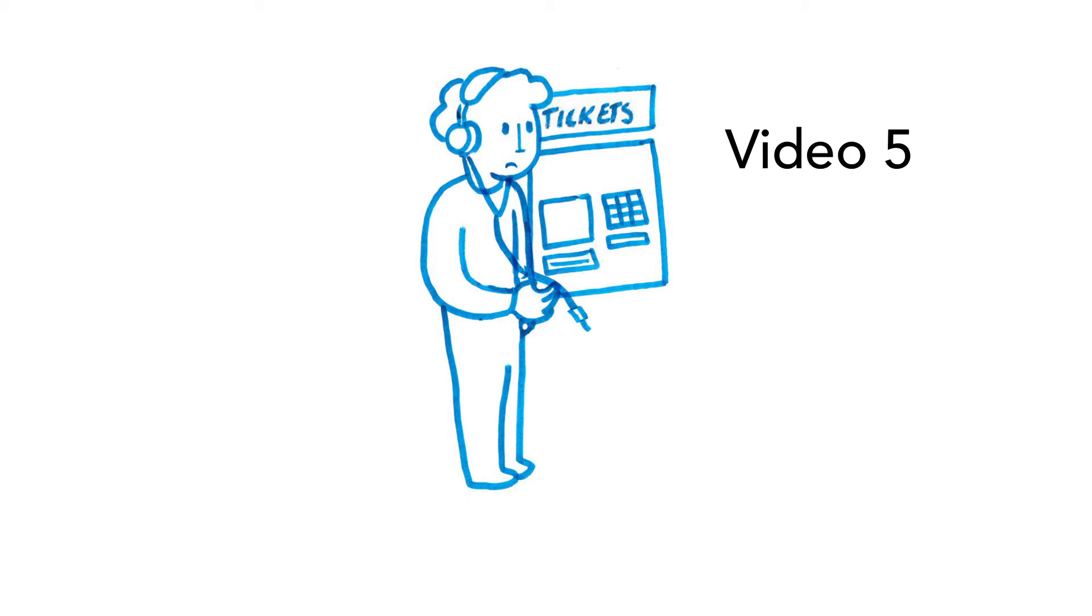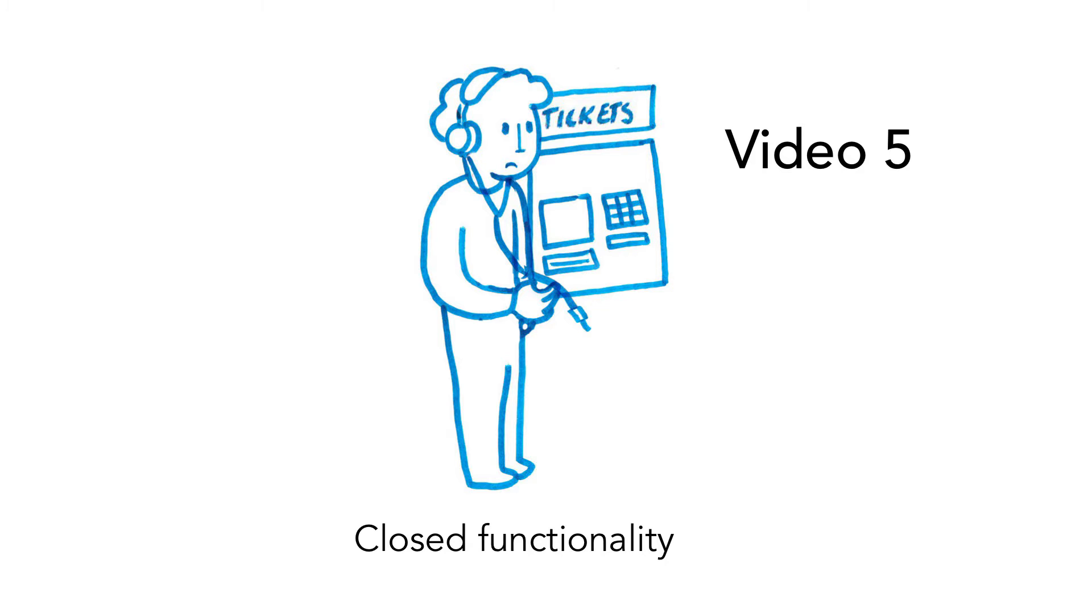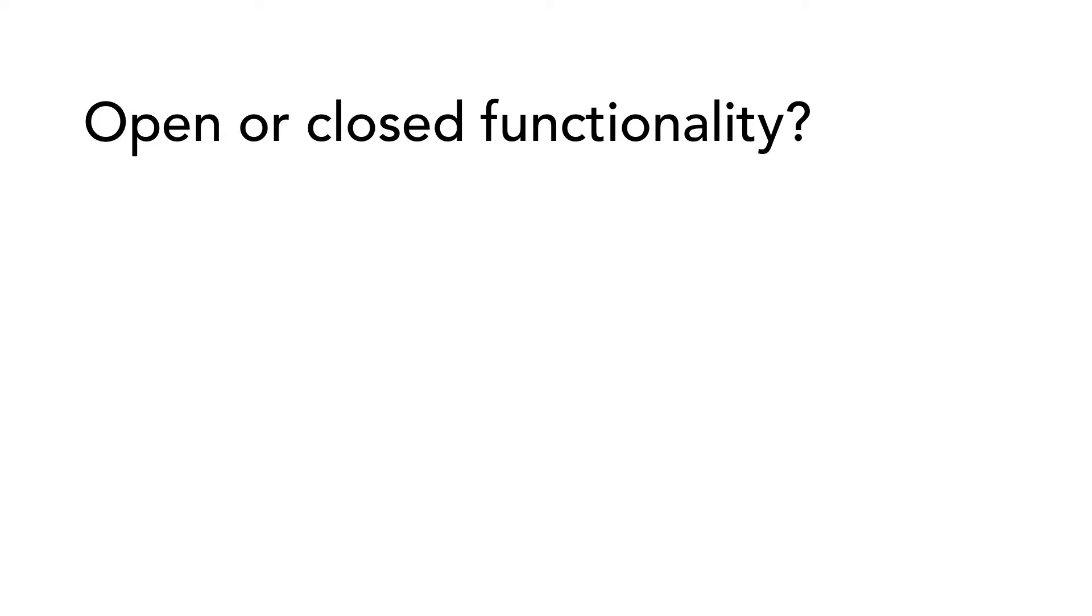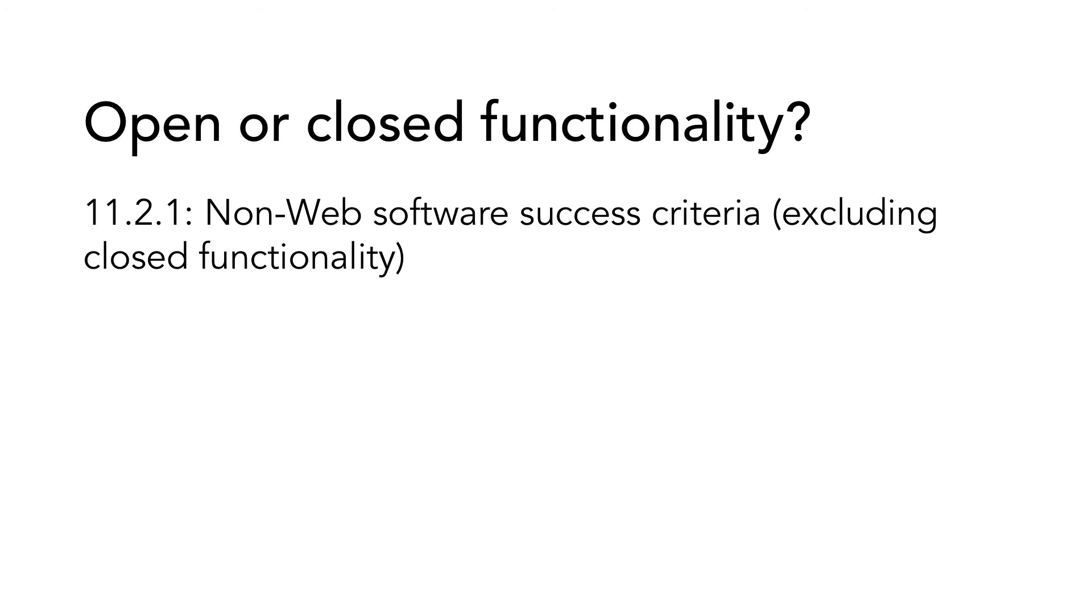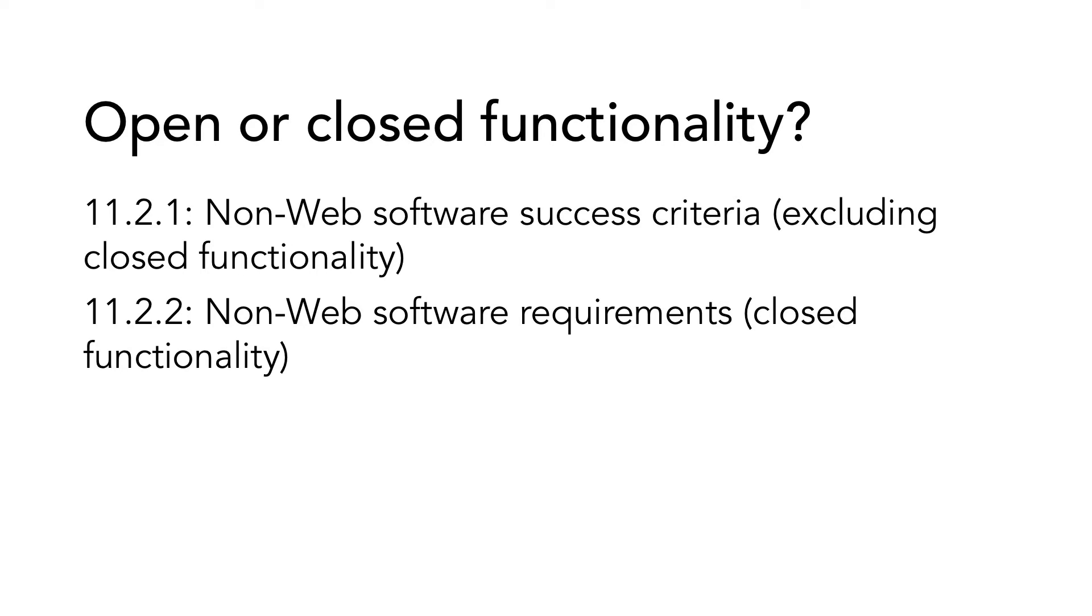In video 5, we talked about the concept of closed functionality. When it comes to non-web software, there is an important difference if your software has open or closed functionality. Closed functionality means software where it is not possible to use assistive technology, for example, software in ticket machines. If the software does not have closed functionality, you should use subsection 11.2.1. If it has closed functionality, you should use 11.2.2 instead.